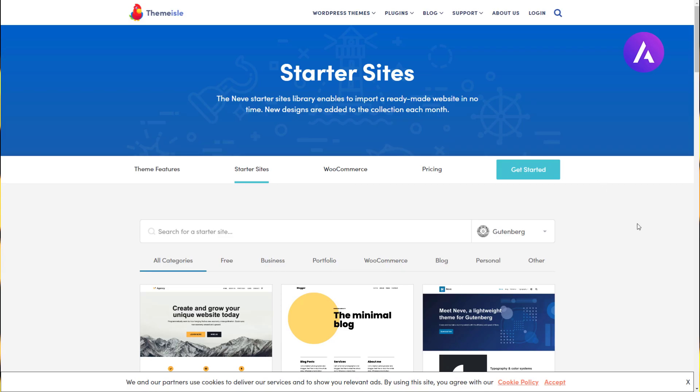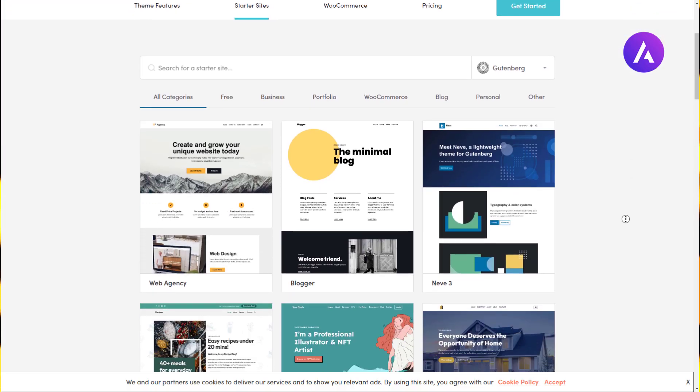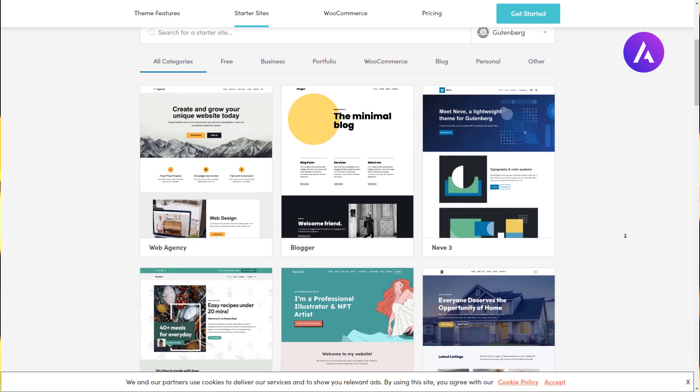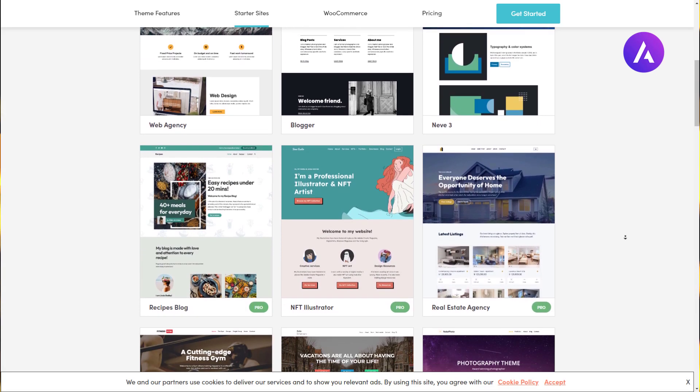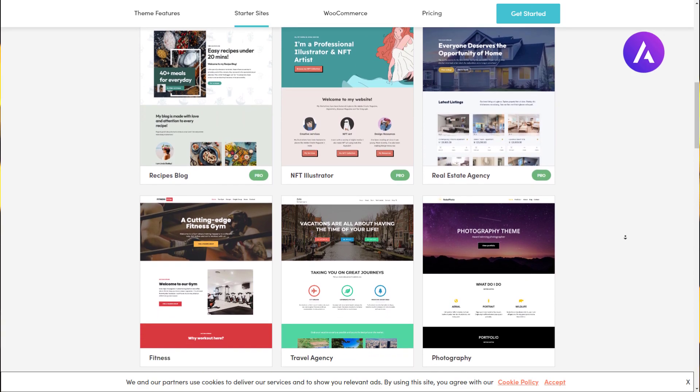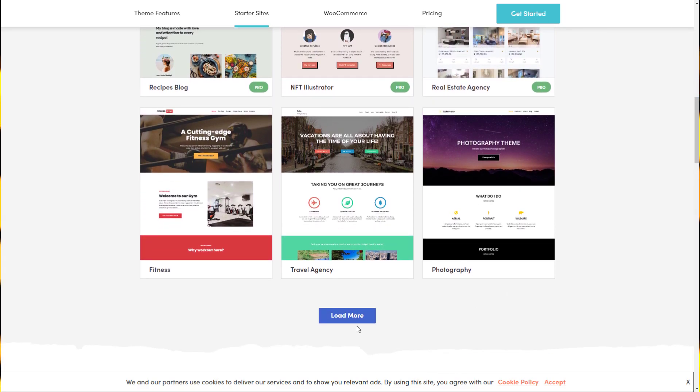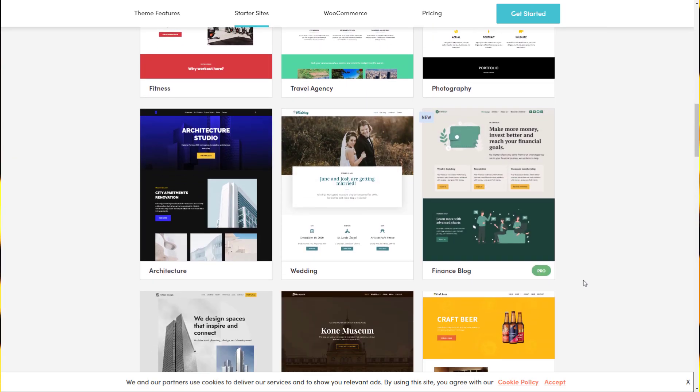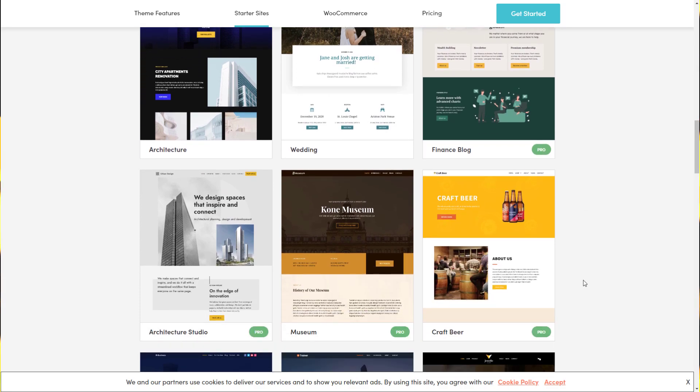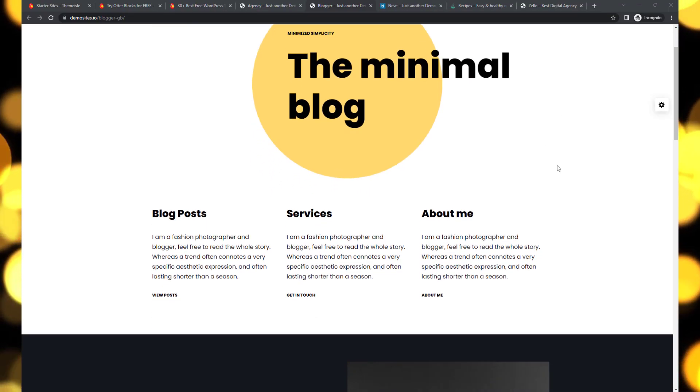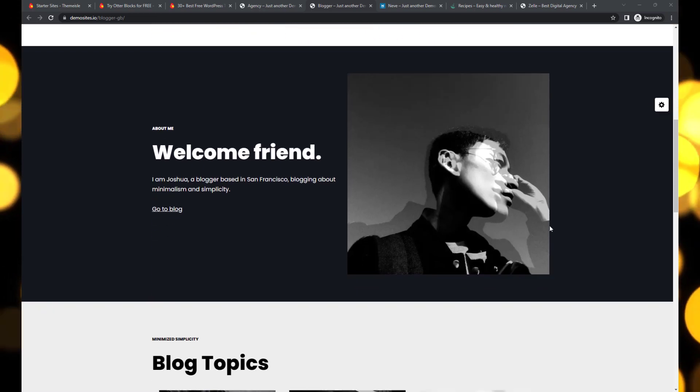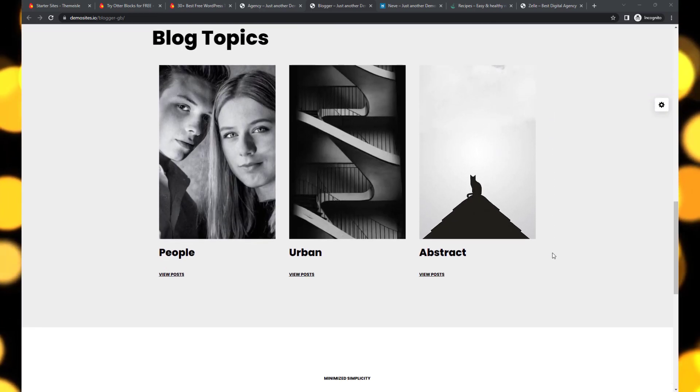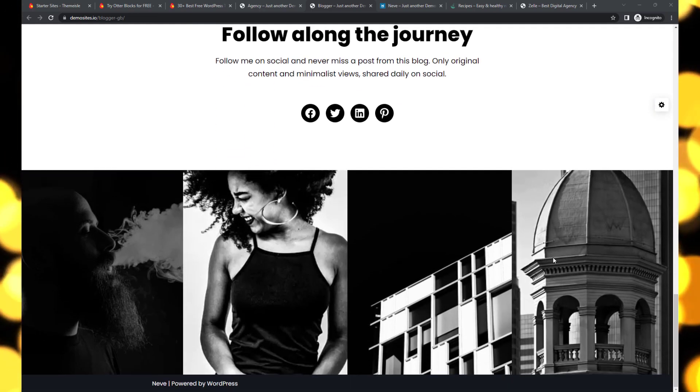Next up is Neve. Neve offers over 30 ready-to-import starter templates, making it effortless to get started on your website. Whether you're a blogger, business owner, or creative professional, Neve provides a variety of options to suit your needs. With its compatibility with Gutenberg block editor and popular page builders like Elementor, Beaver Builder, and Divi, customizing the theme to match your vision is a breeze.